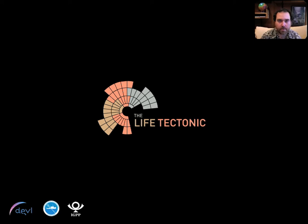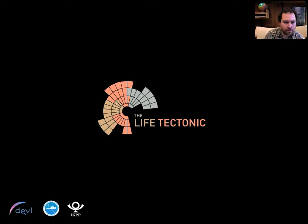Thanks very much, Paul. I'm really happy to join everybody from Scripps here. I'm at an oceanographic institute. There's this movie called The Life Aquatic, so I've adapted that movie to my research group here, hence the Life Tectonic.